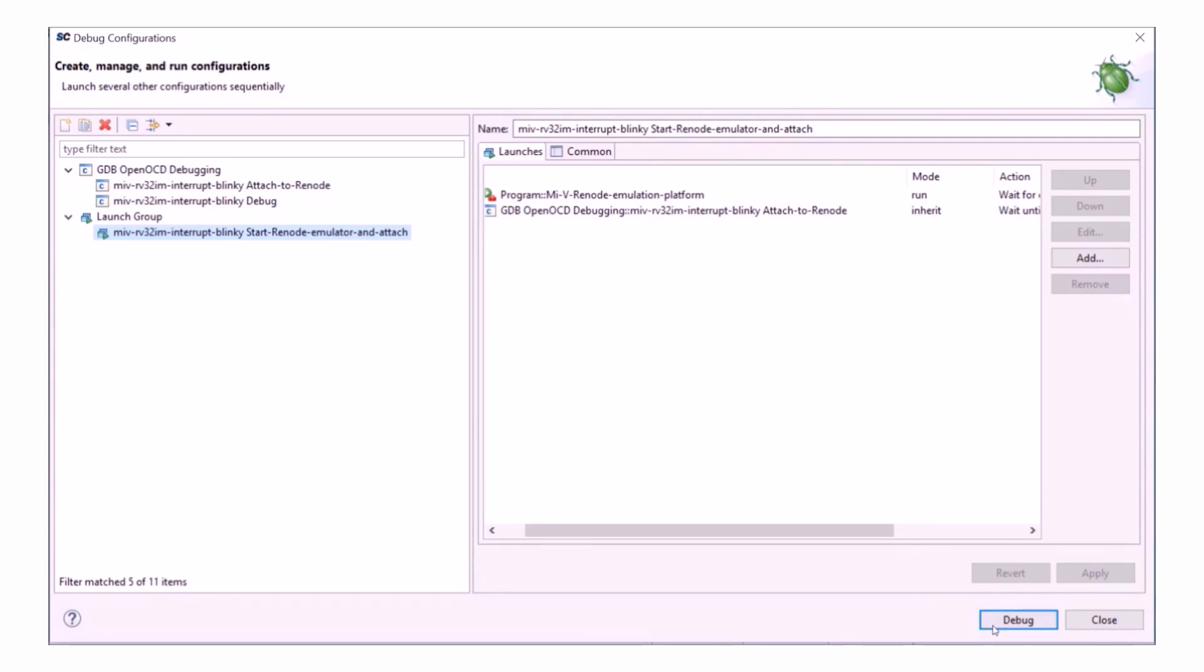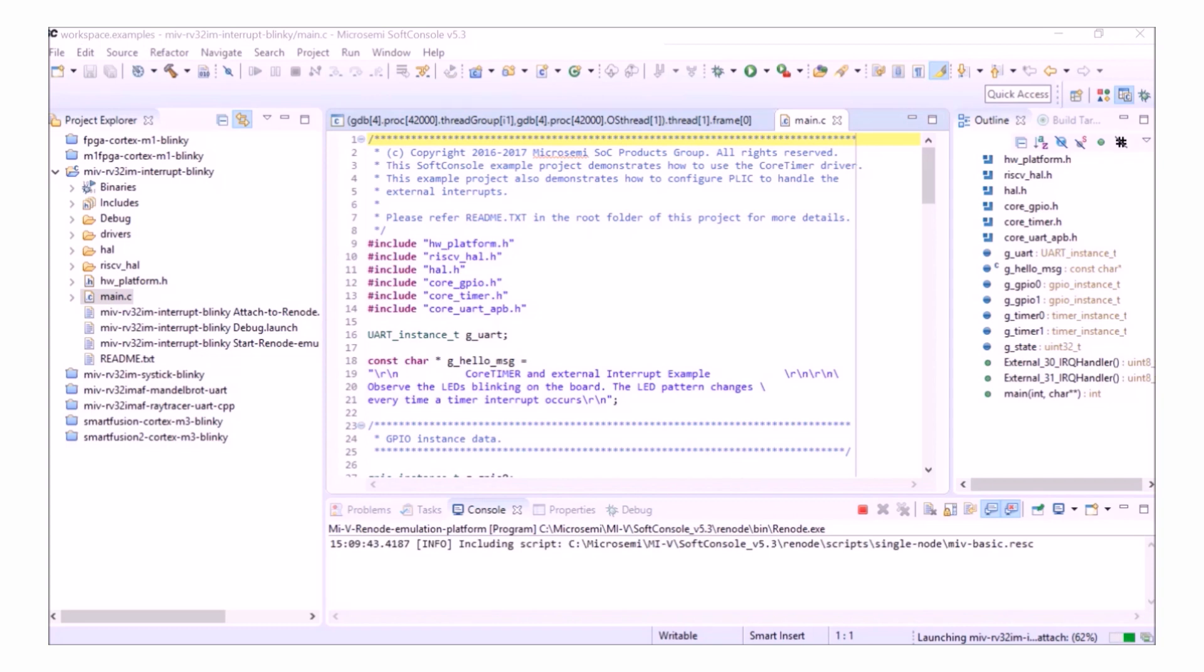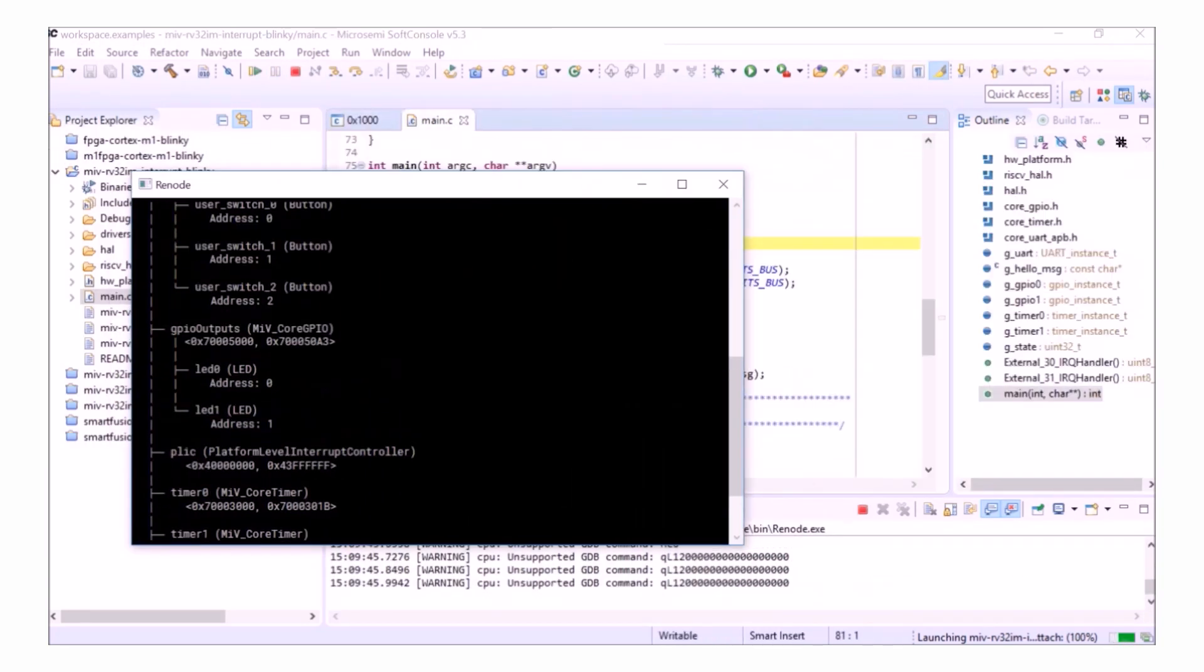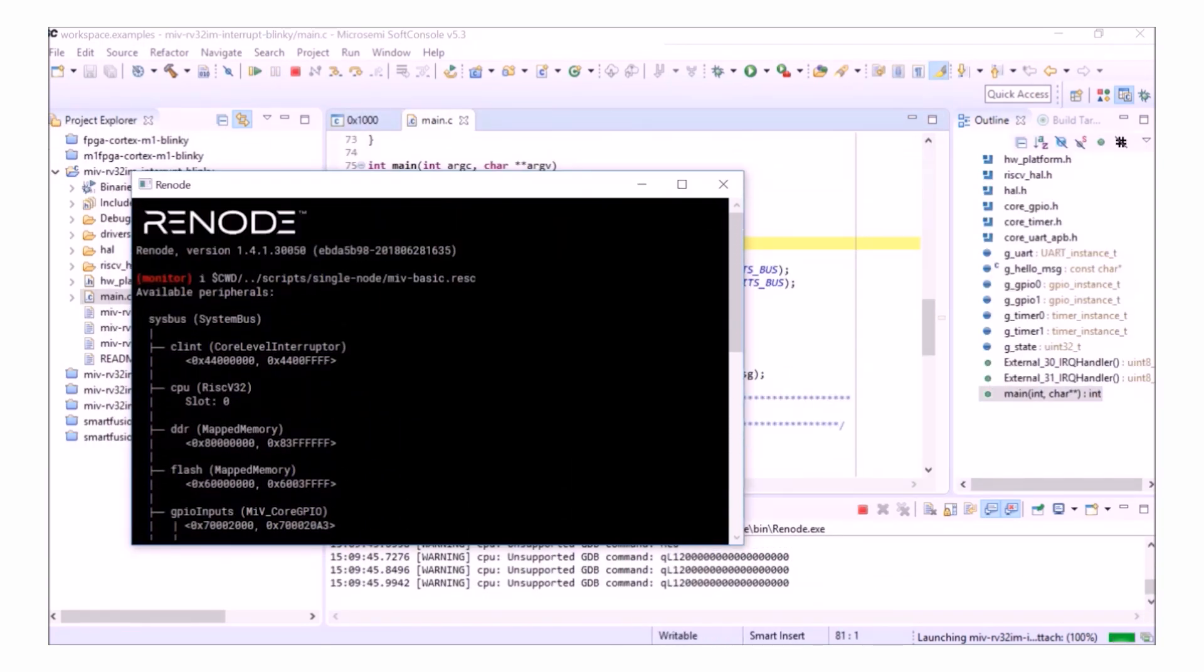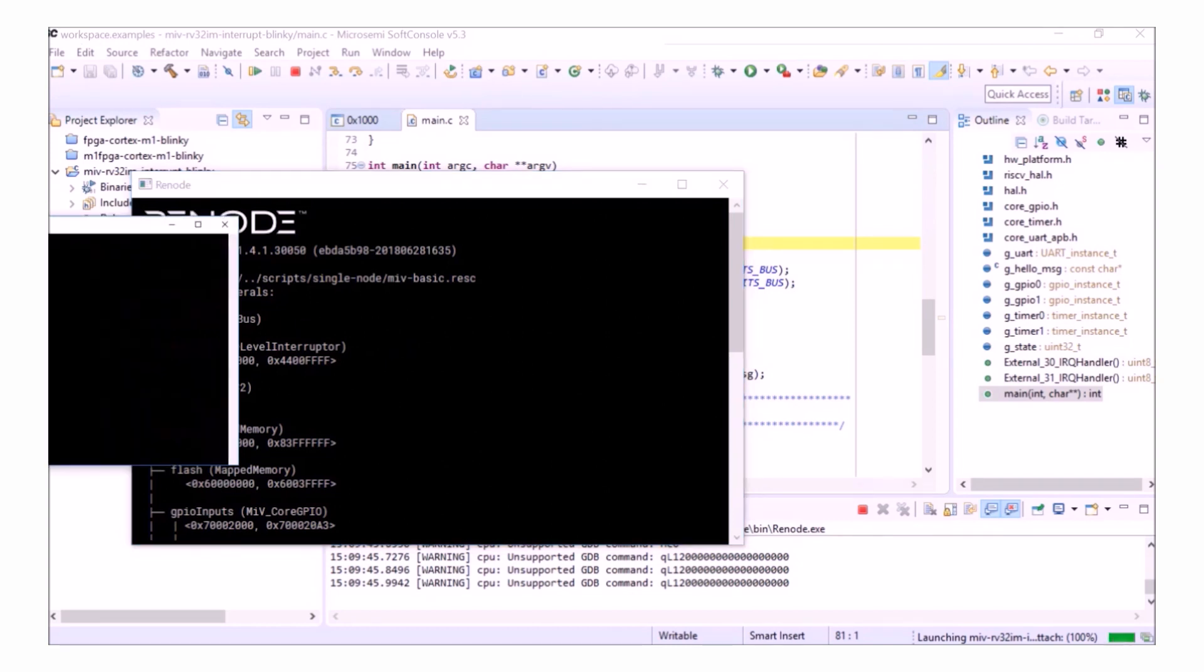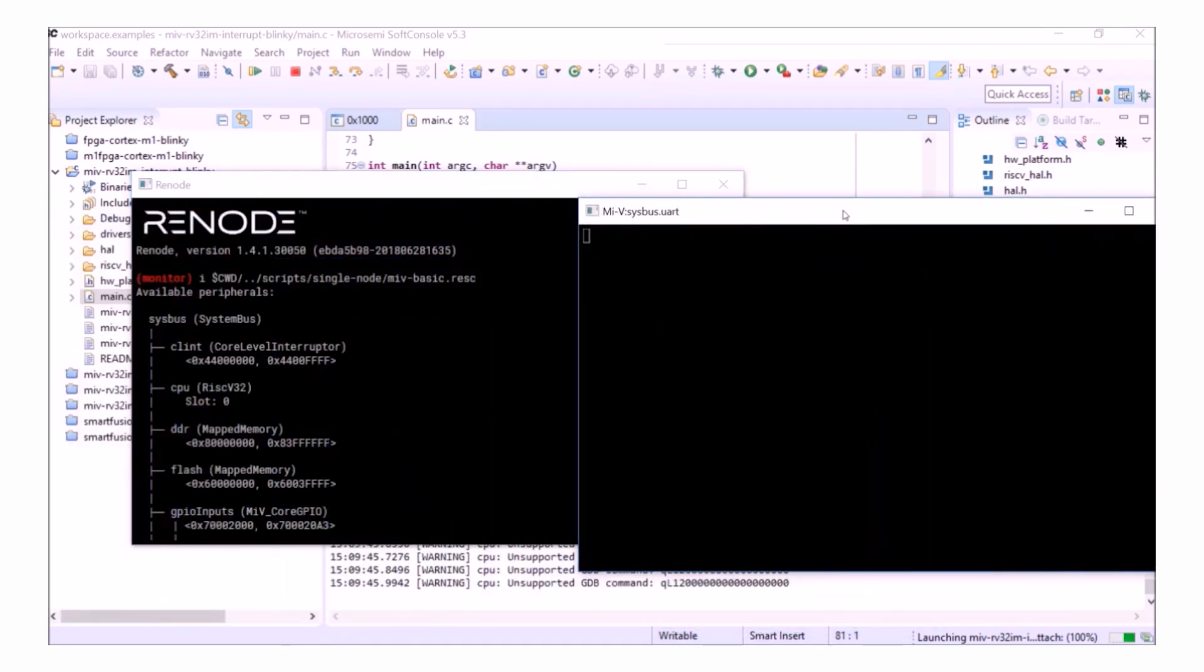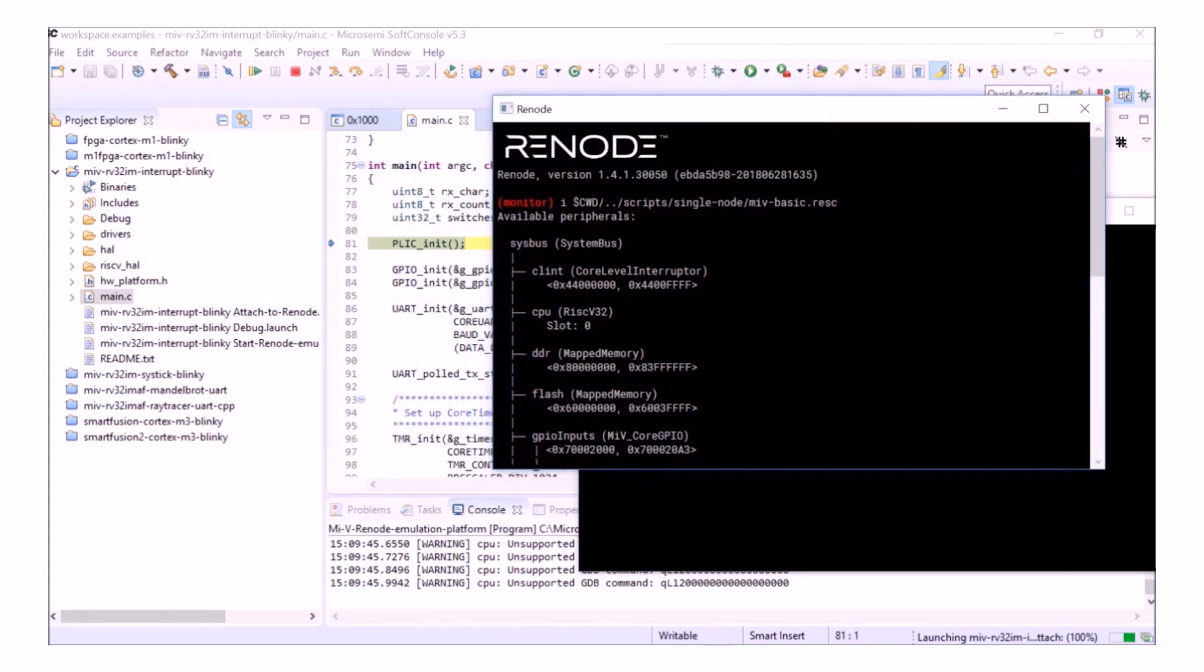Now I can go ahead and start the debug session using the launch group. SoftConsole is going to start Renode for me and you can see I have my console here and I also have my UART output. It's also started my debug session and my program is broken on main for me.